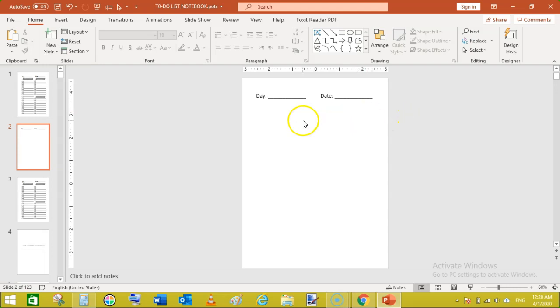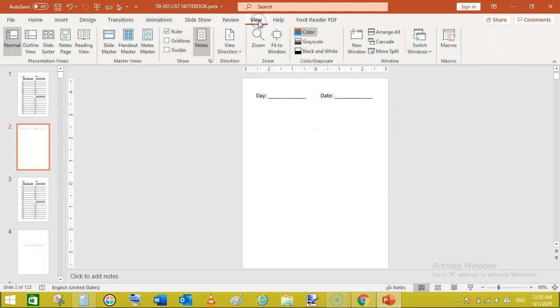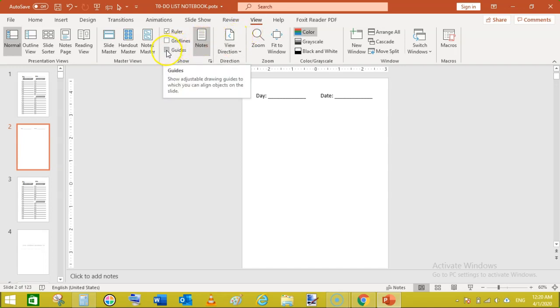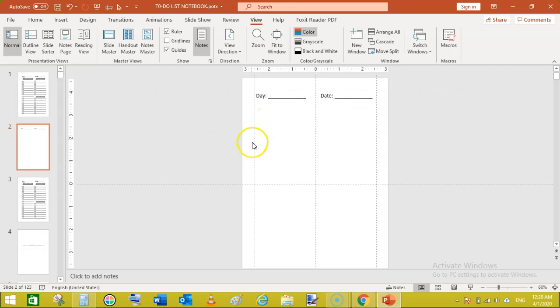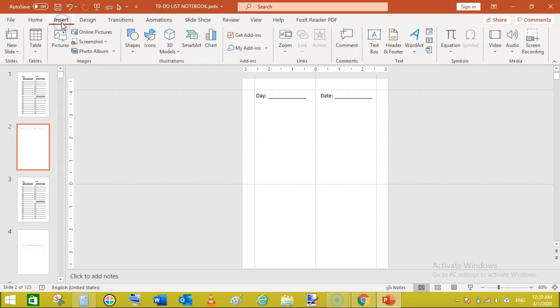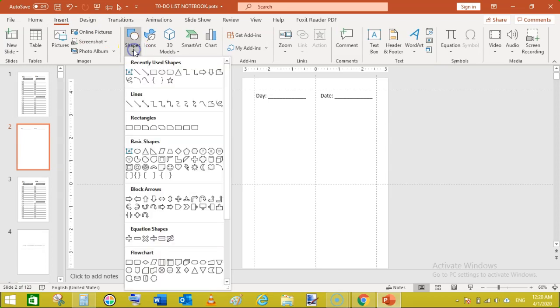Before doing that make sure, make sure, make sure that you have set margins. Let's set these margins to guides. You can see here I have already set these guides so no portion of this notebook goes beyond these margins.